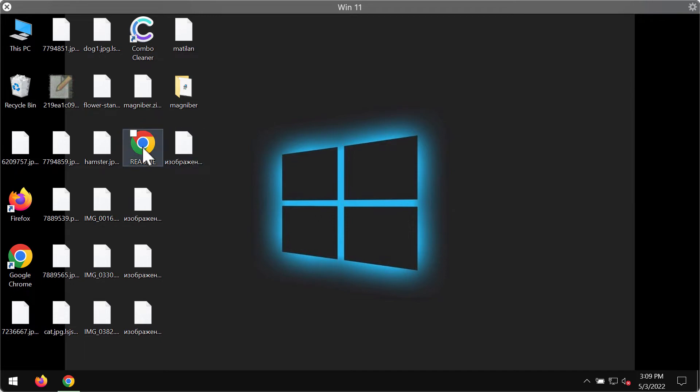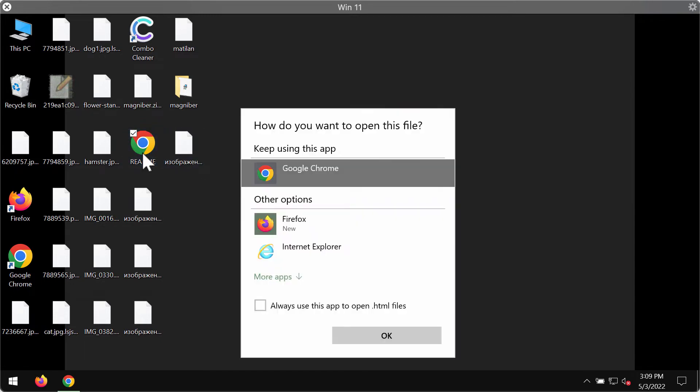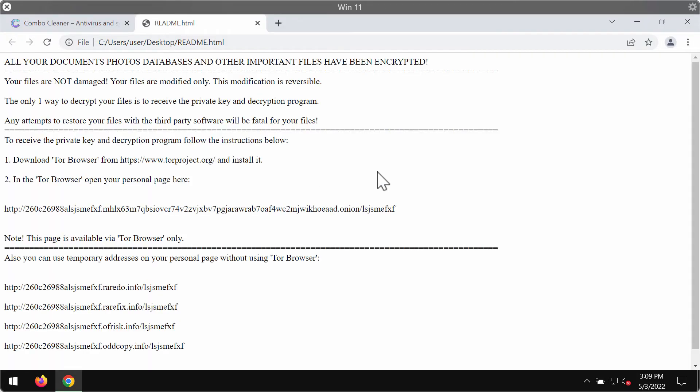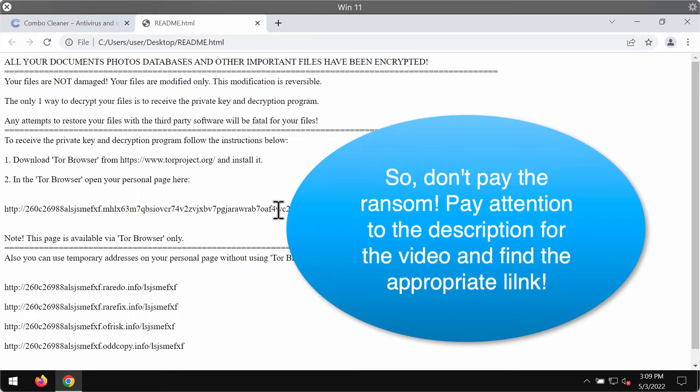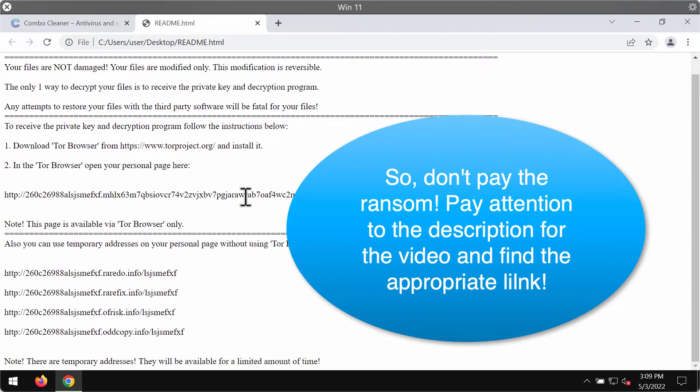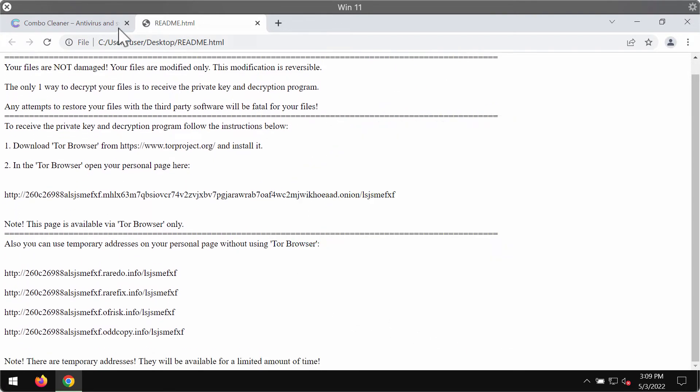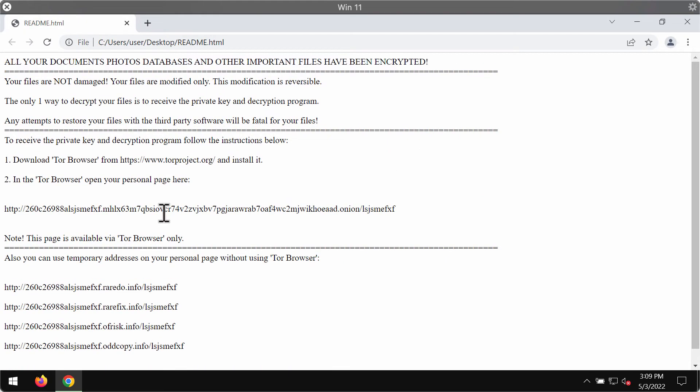It places this readme file on the computer screen, and this file says that all your documents and other data have been encrypted. The ransomware tells the victims to pay the special ransom for file restoration.